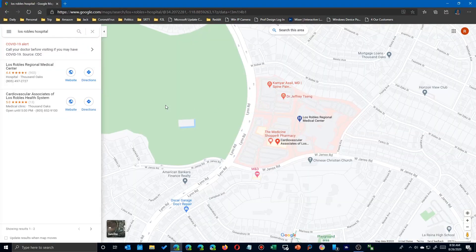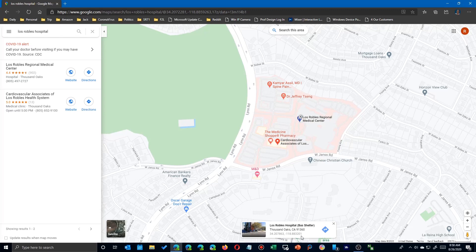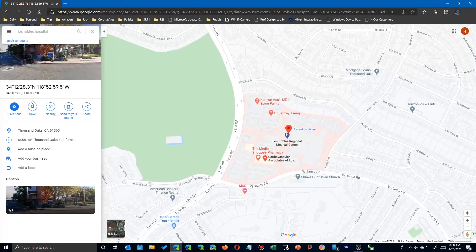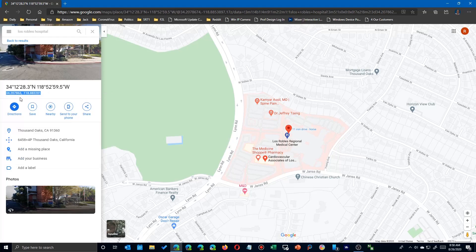Type in the name of a location — here this is a hospital in Southern California. If you right-click on it and look for 'What's here,' you'll see the GPS location at the bottom. Click on that and it'll appear. All you have to do is highlight it, double-click to copy, and you're ready to go.